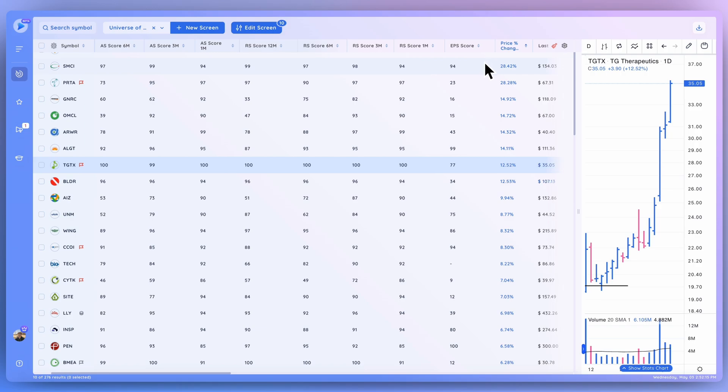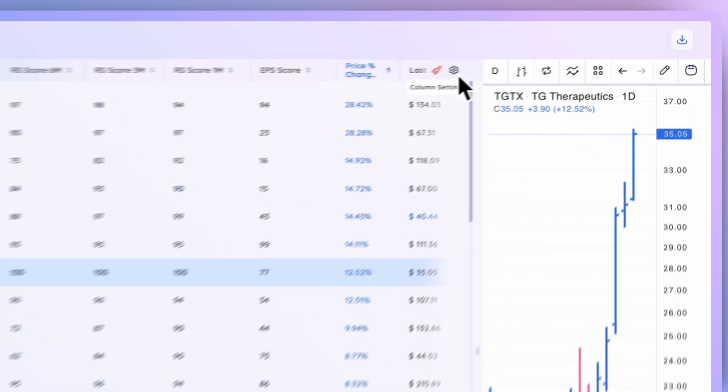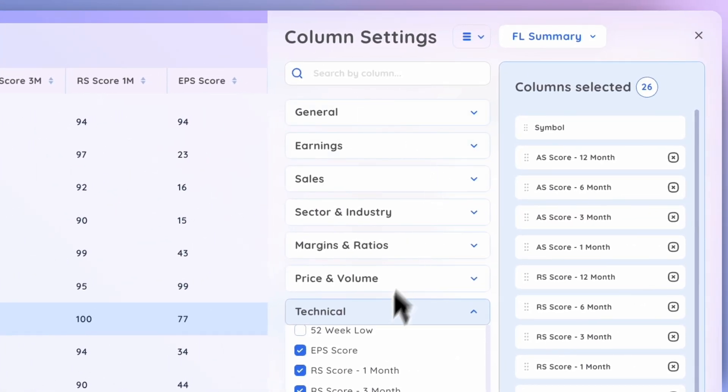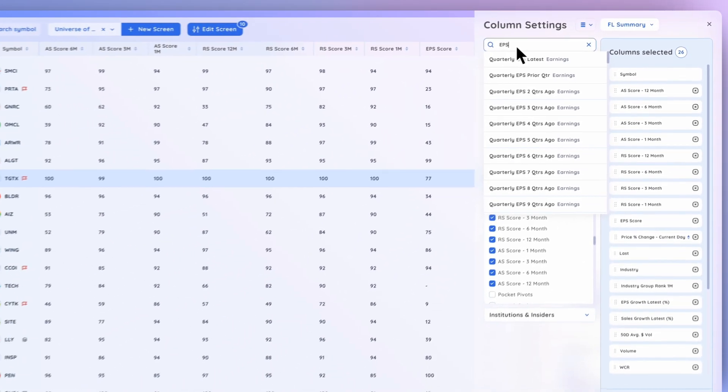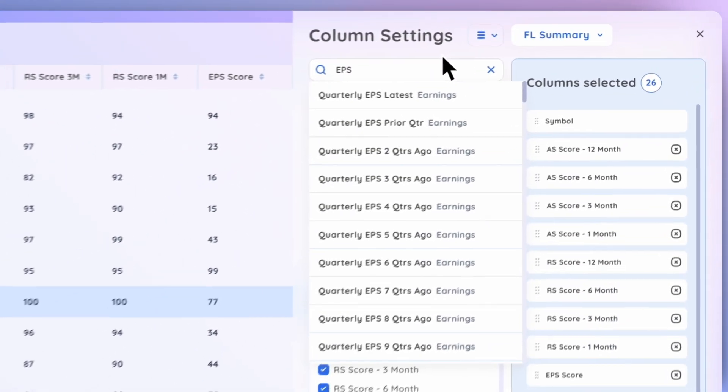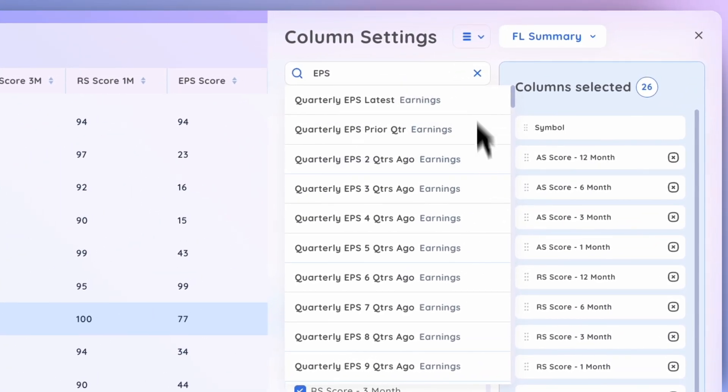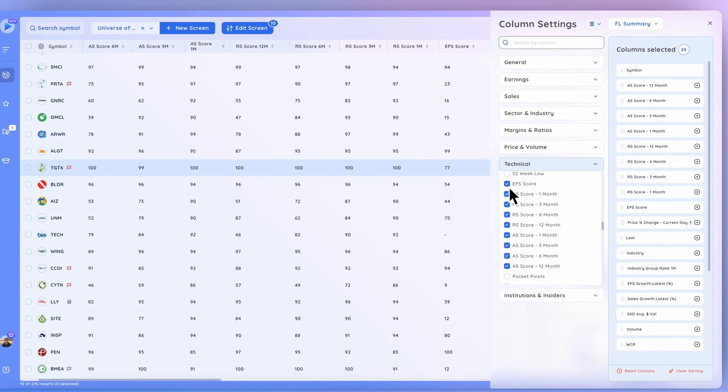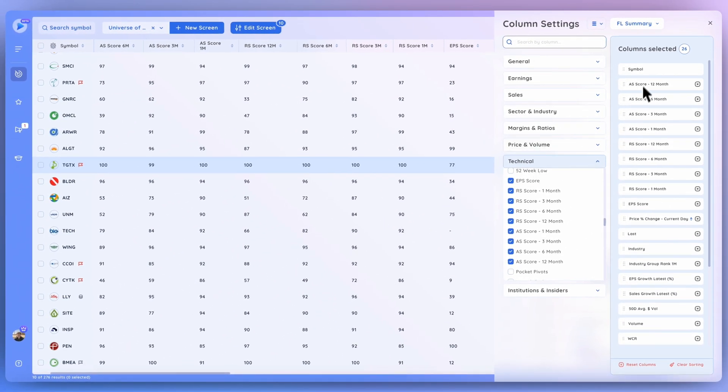And in order to add it to your column set, all you have to do is click that gear icon and you can either search for EPS score up here or find it within the technical folder. Let's X that out here and simply give it a check and then you can organize it however you wish within your column set.